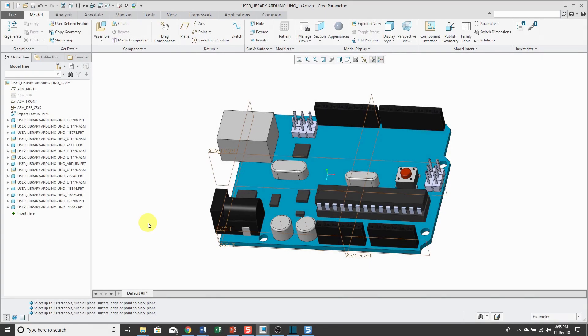The datum plane tool in Creo Parametric 4.0 has a new mid-plane option and I find that especially convenient for imported geometry.